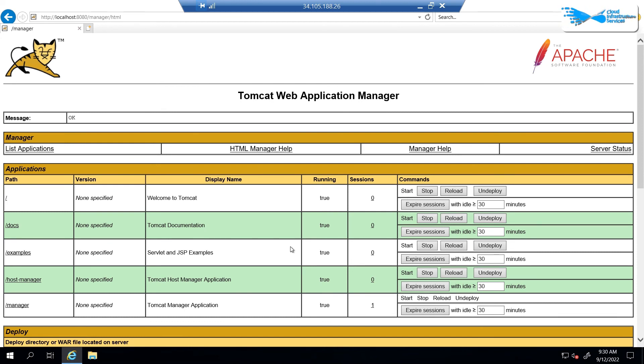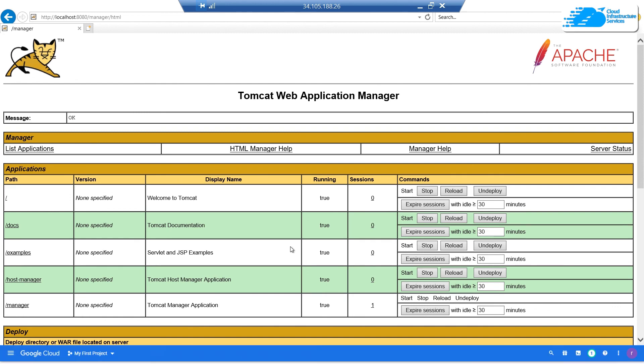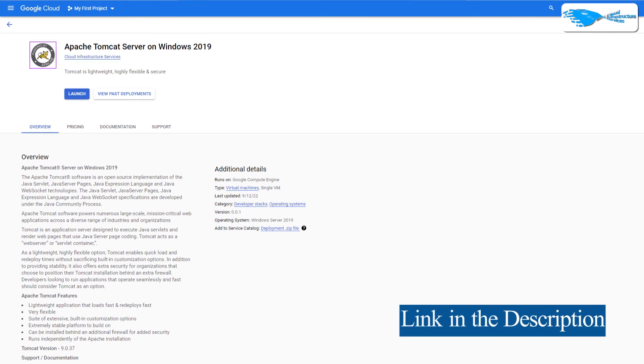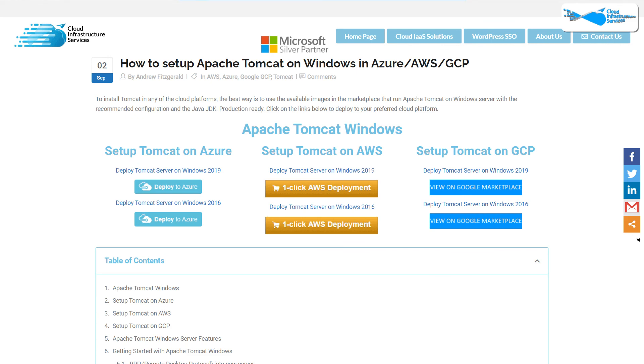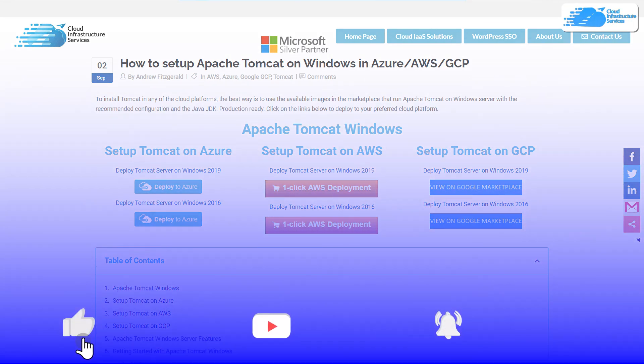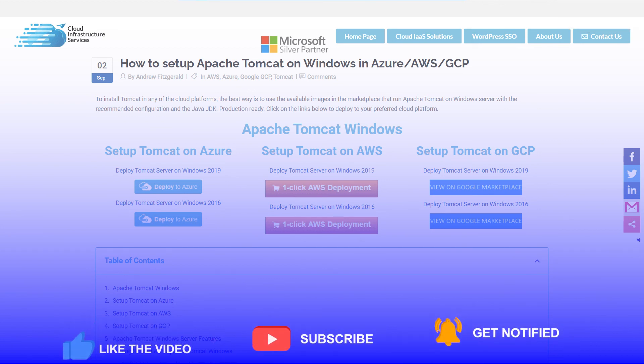That brings us to the end of this tutorial. If you have any queries regarding this tutorial, make sure to leave that query in the comment section down below and we will get to you as soon as possible. Make sure to check out the links in the description box for the marketplace listing for Google Cloud Platform and also for the step-by-step blog post guide on how to setup Apache Tomcat web server on Google Cloud Platform. And finally, if this video has helped you in any way, make sure to leave a like and subscribe to the channel.